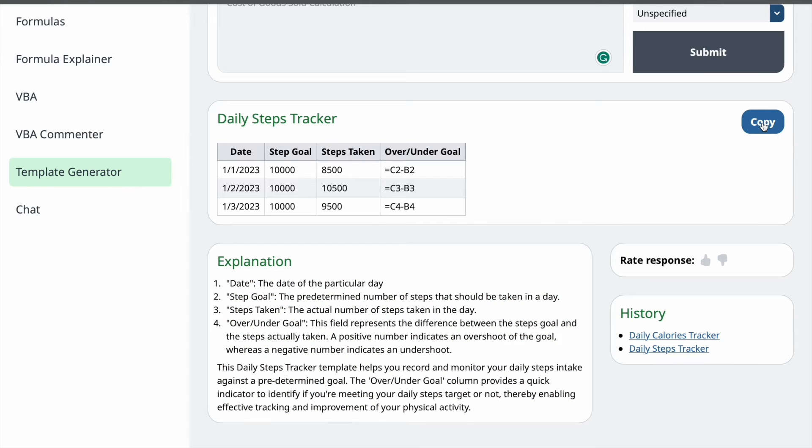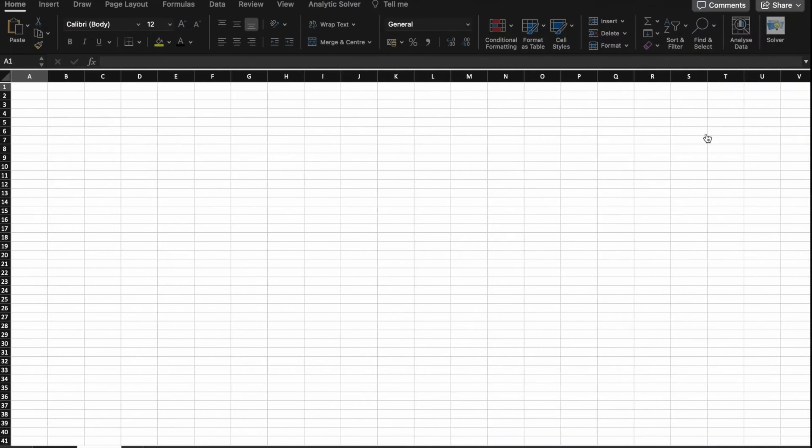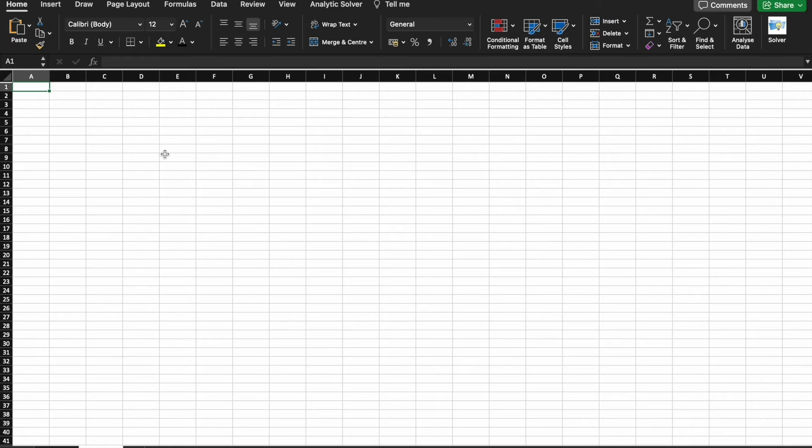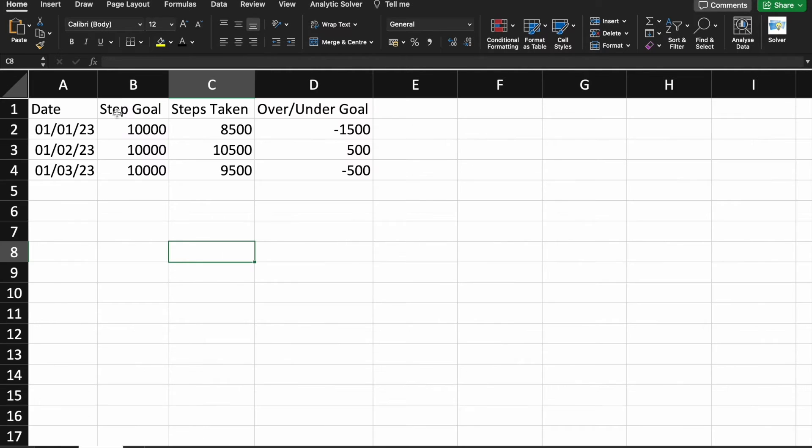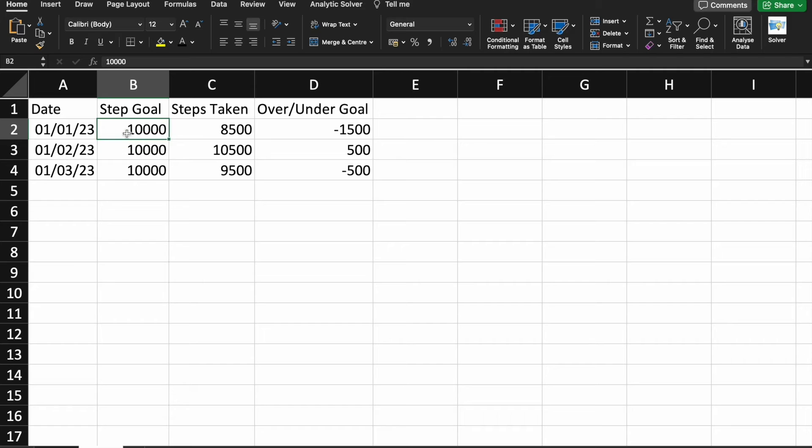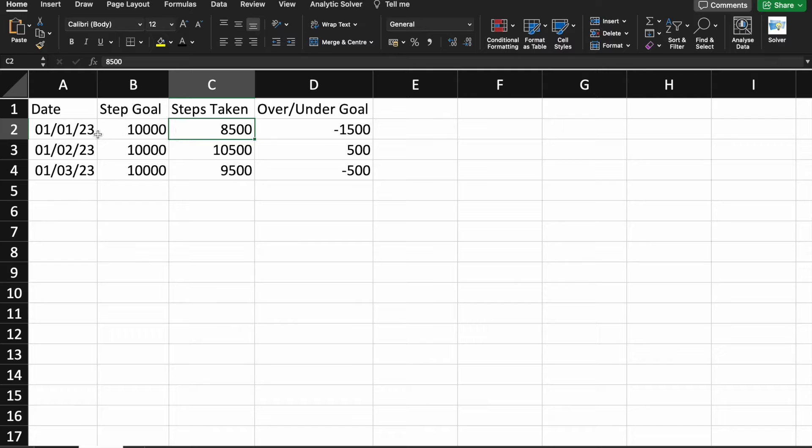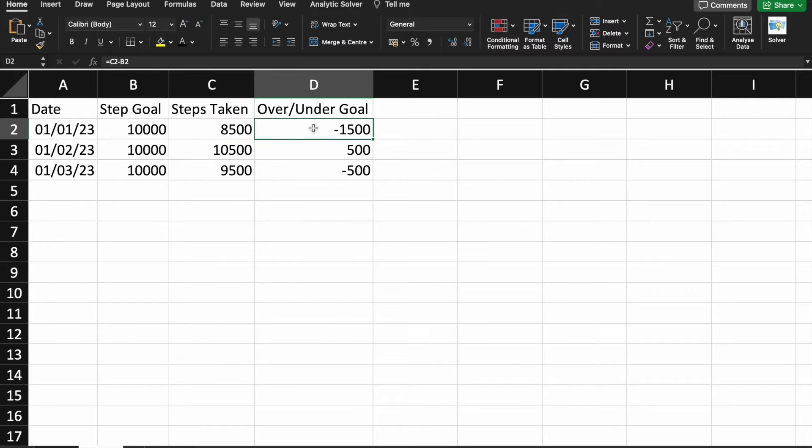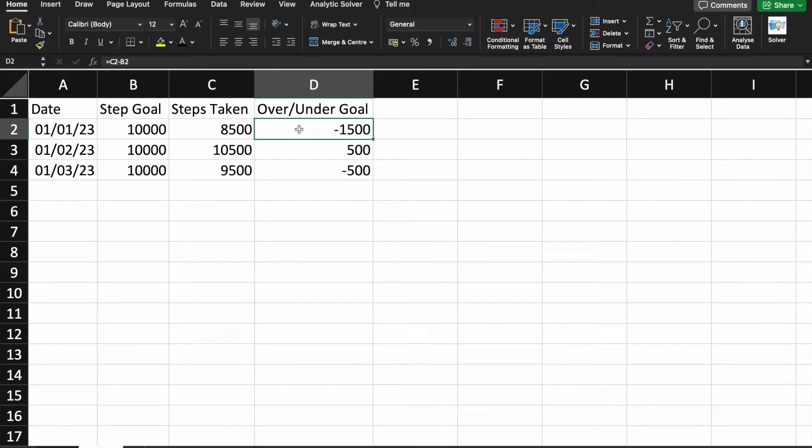So, I'm just going to copy the template. And we are going to paste it in Excel. So, here you can see, Daily Goal is 10,000. So, on one day, I took 8,500 steps. So, this is the column where we are having - have we reached our goal or not?